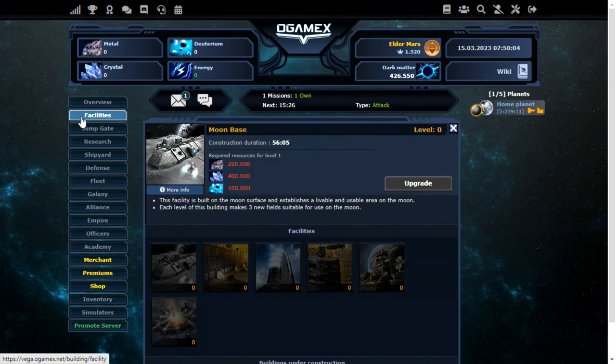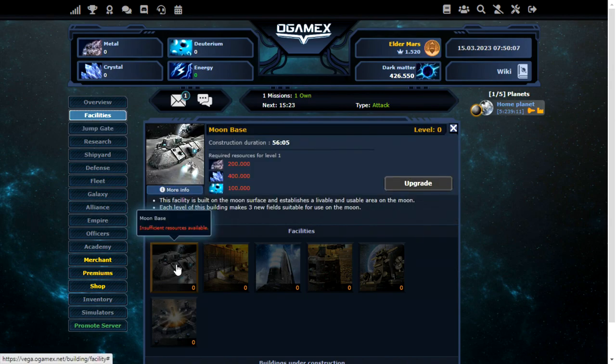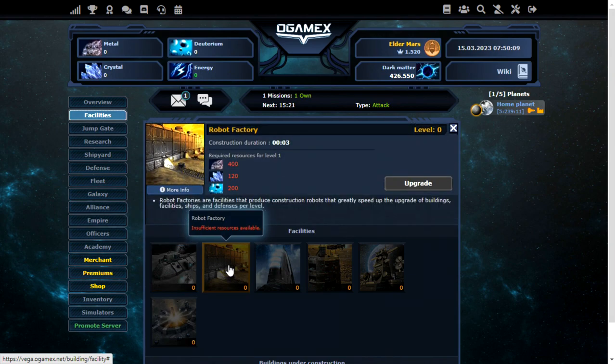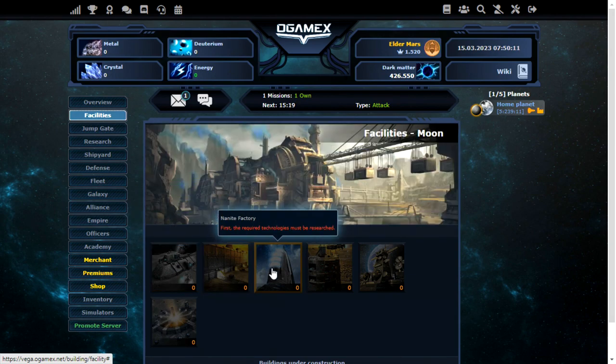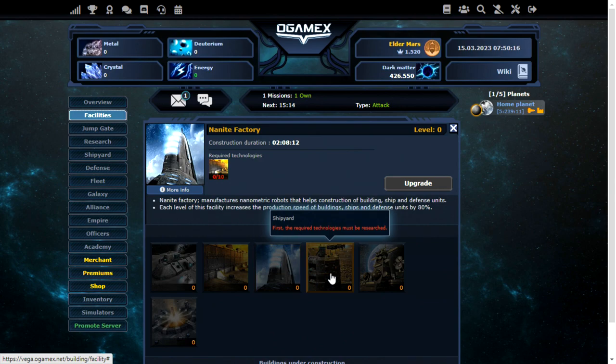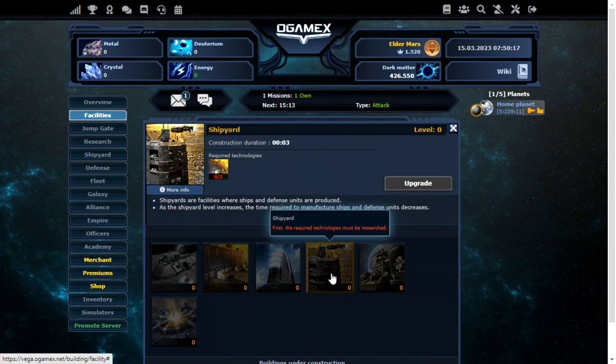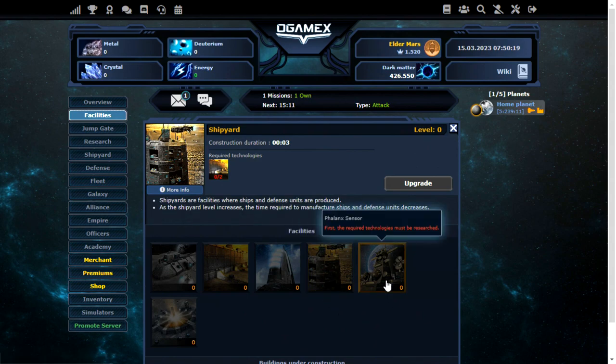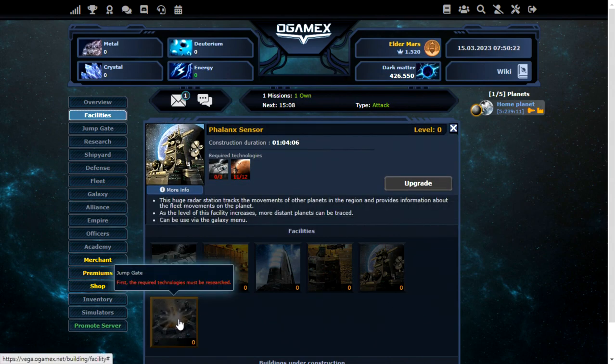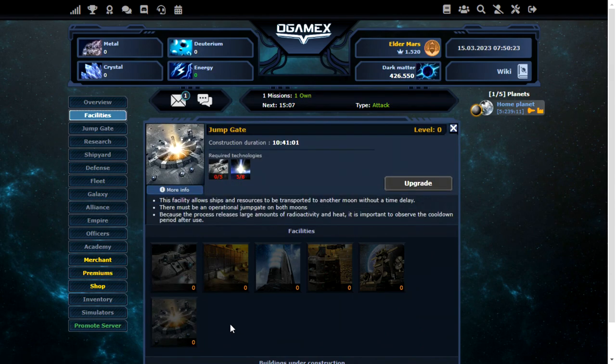So I've had a quick look at the features of the moon. This all looks the same as the original O-Game. The moon base there. Robot factory there. Nanite factory. I don't think you could build a nanite factory on a moon on the original O-Game. We have the shipyard as well. Phalanx sensor. And of course the jump gate, which is probably the most important part in my opinion.